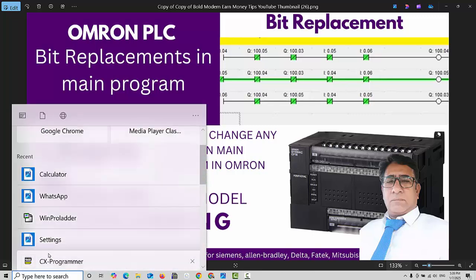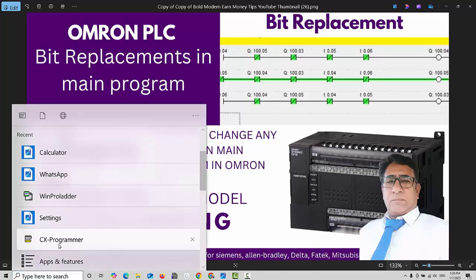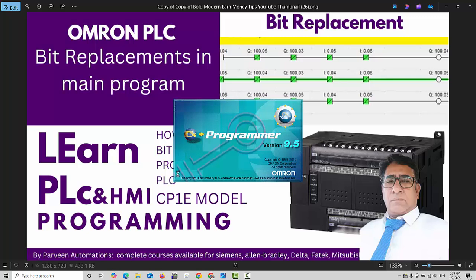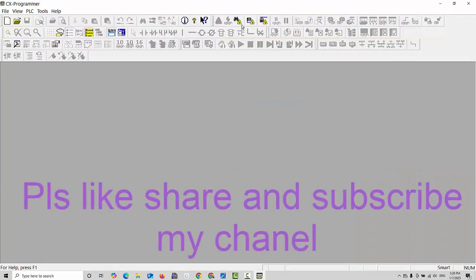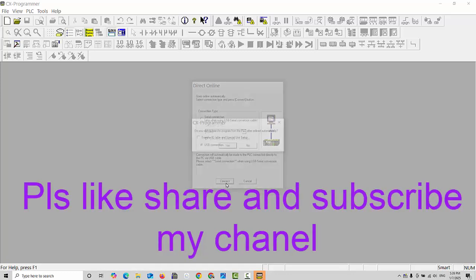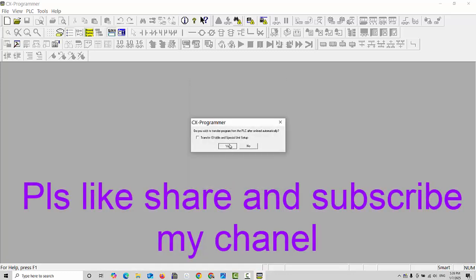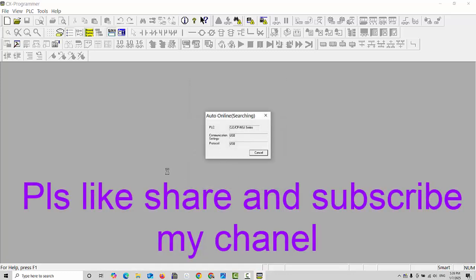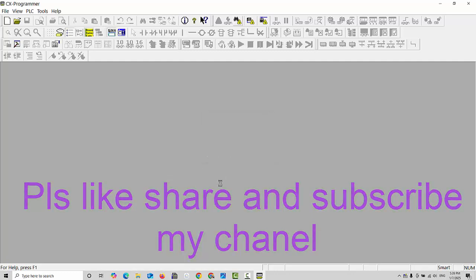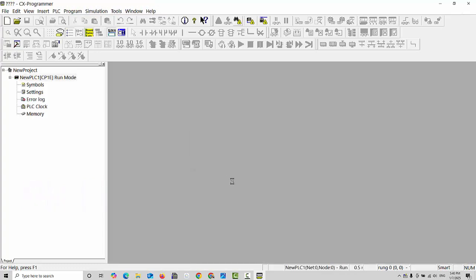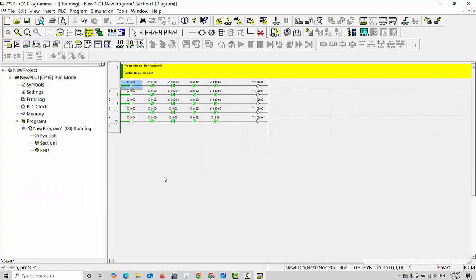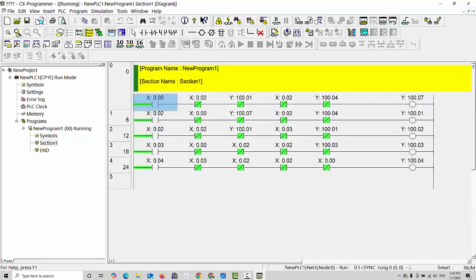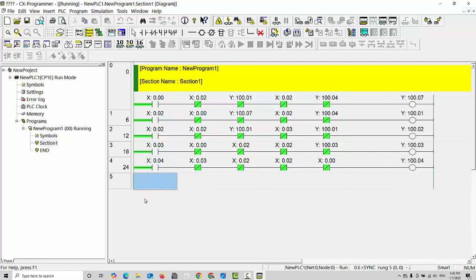I will open my CX Programmer software version 9.5 and first we will take the backup of the PLC. It takes a little time because this is the first time when you connect, it takes about 10 to 15 seconds. Click OK. I will make it a little bigger, and as you can see, this is my old program. We can continue, no problem.